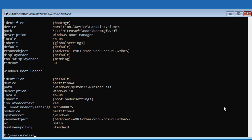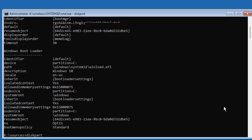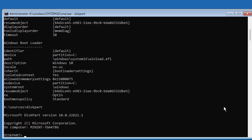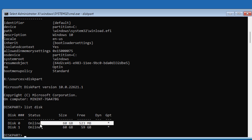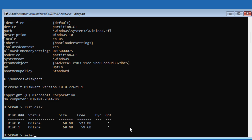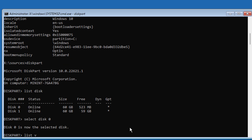Type DiskPart, then type List Disk. A star under GPT indicates the system partition type is GPT or UEFI. Select Disk 0.